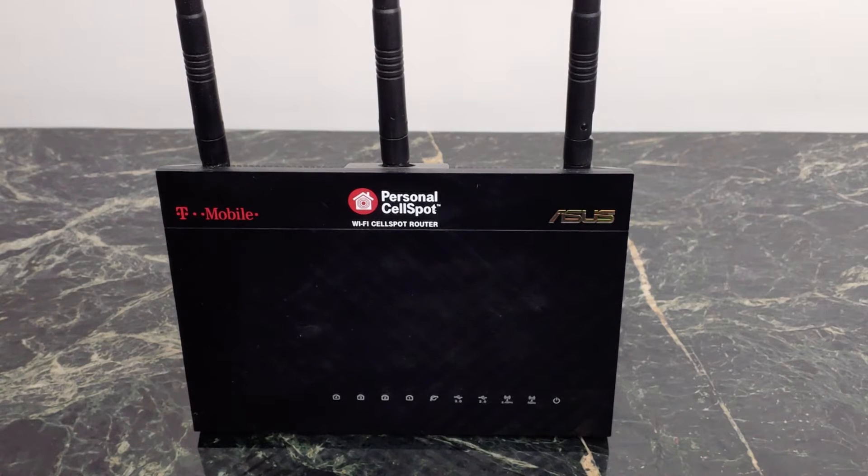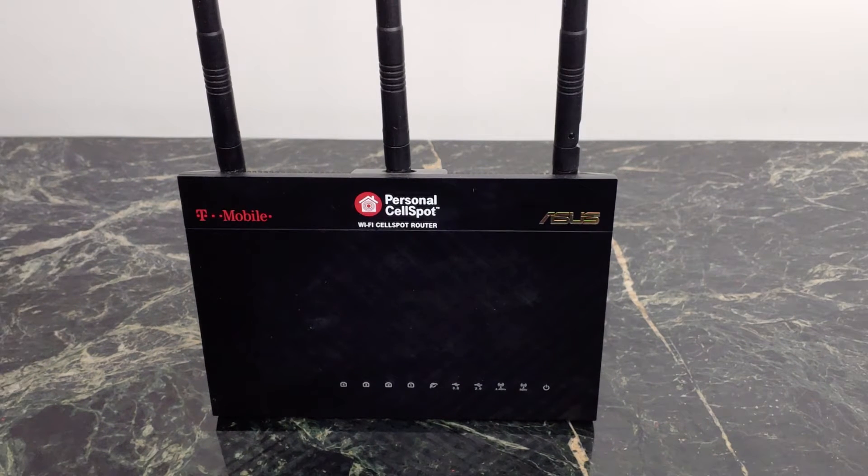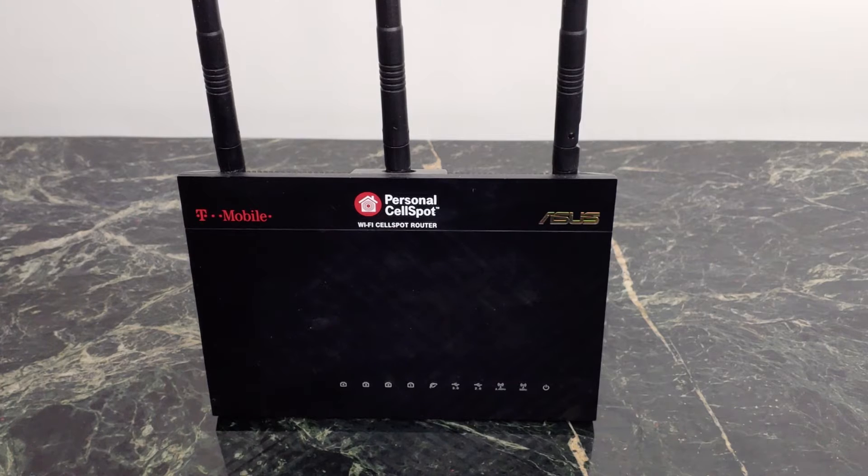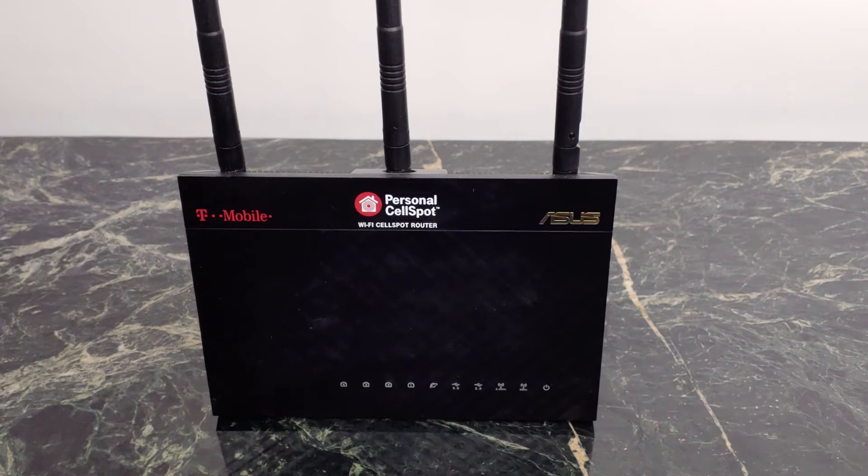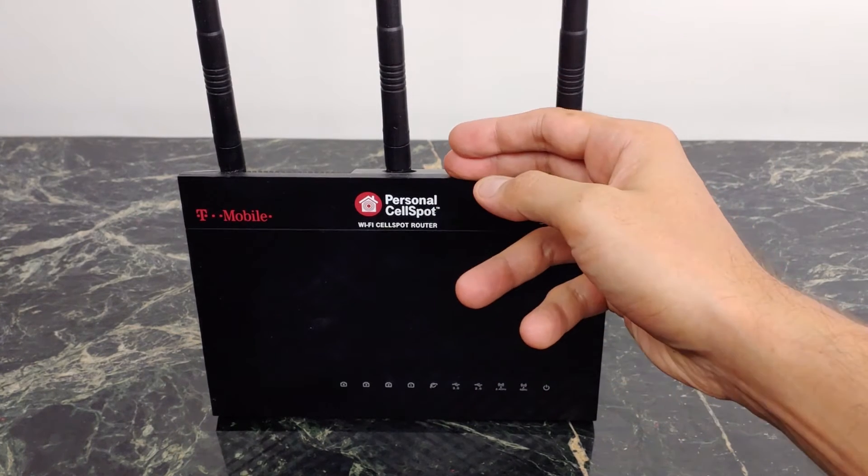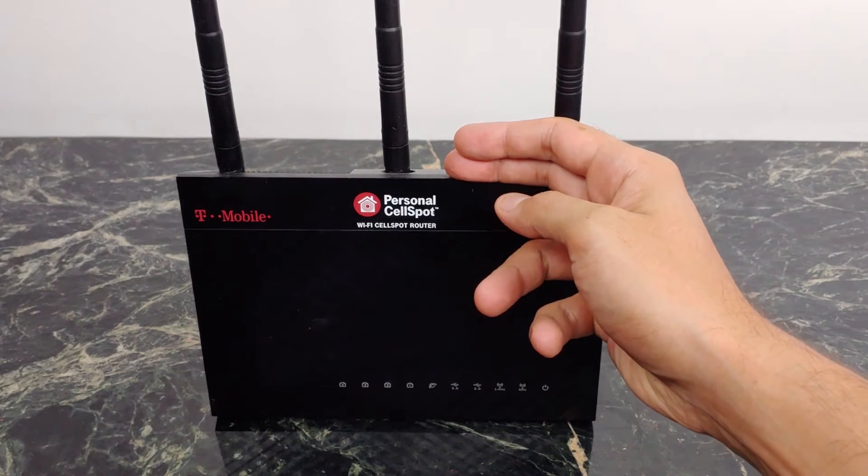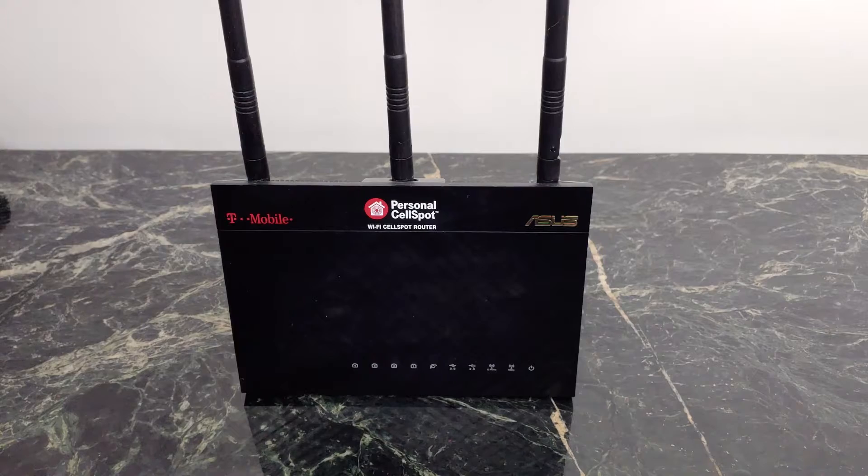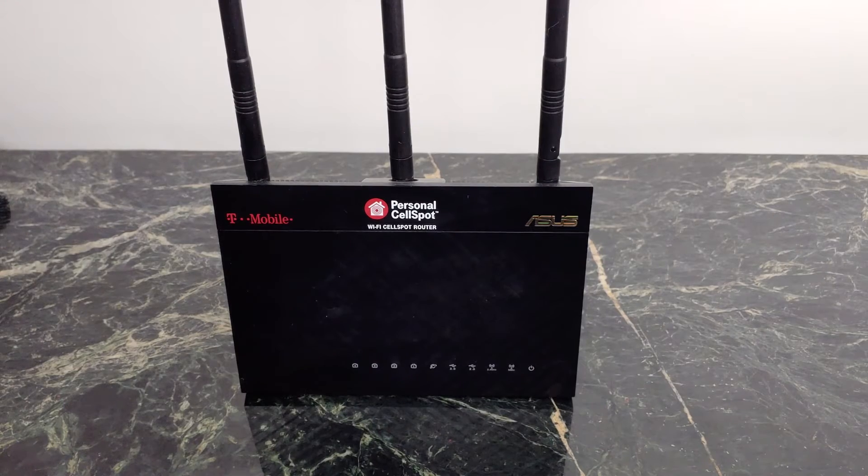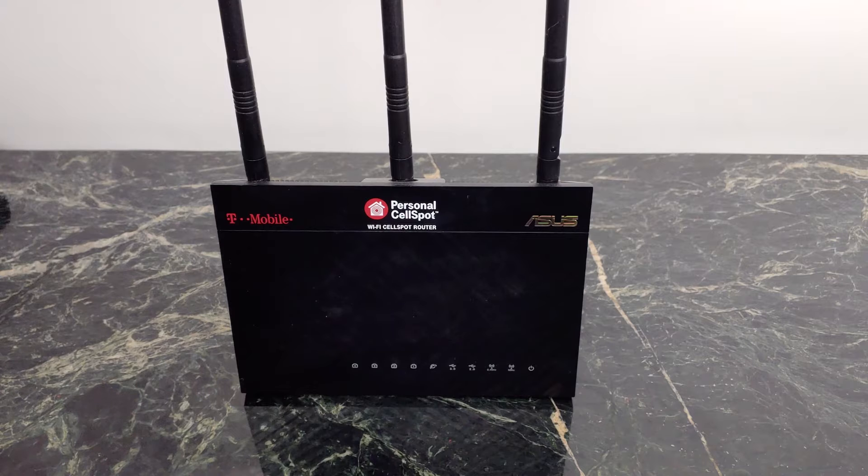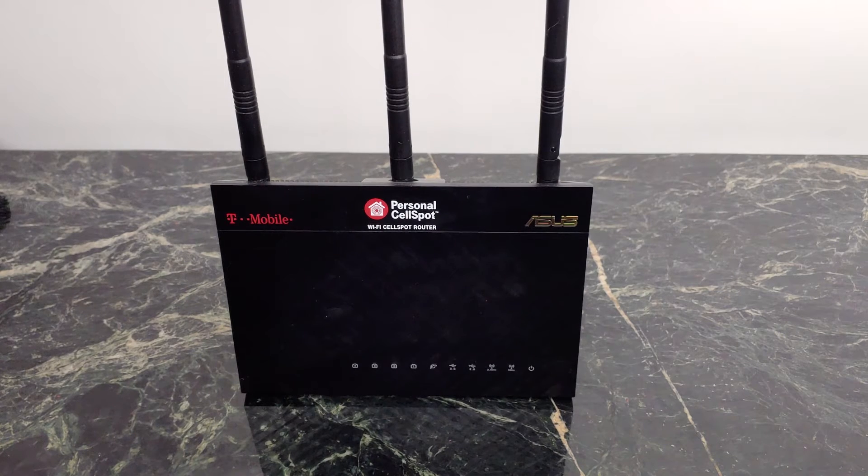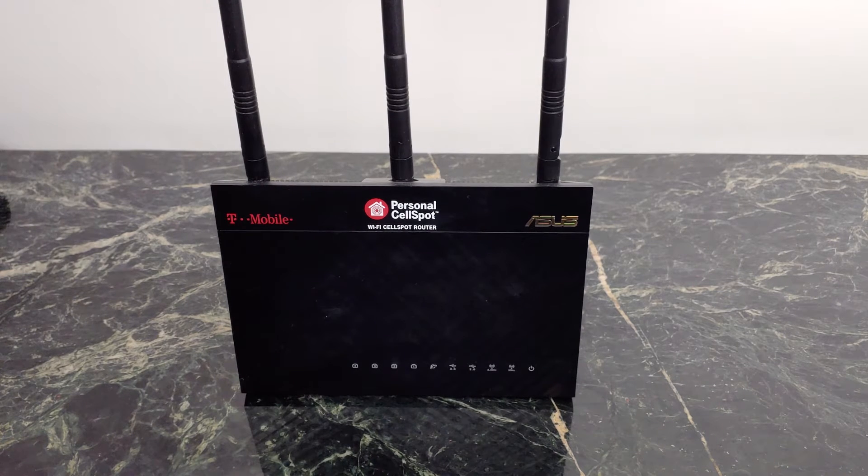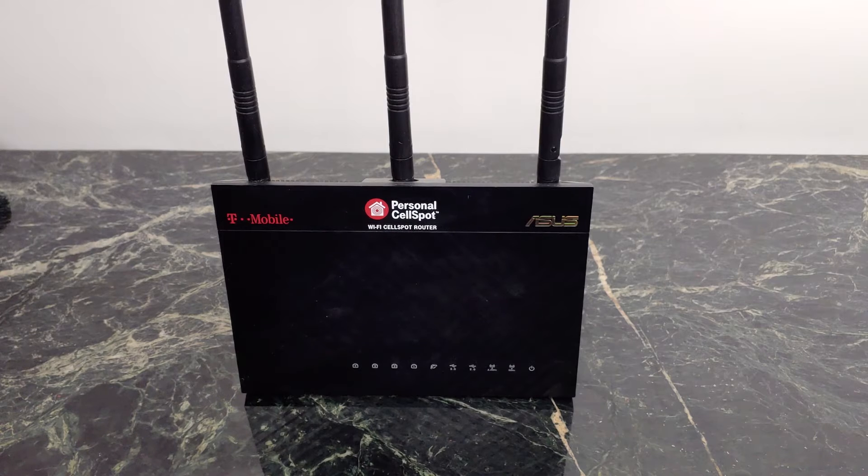But thankfully, with a new update just released a couple days ago, AI Mesh came to the Asus Merlin firmware. So I'm going to show you how to extend your network on the cheap. You can pick one of these up for about 40 bucks, do the conversion yourself, and you can extend your network really inexpensively when you compare it to something like Google Wi-Fi, which is a nice starter pack, but you don't really get those advanced features.